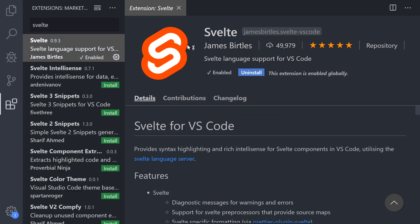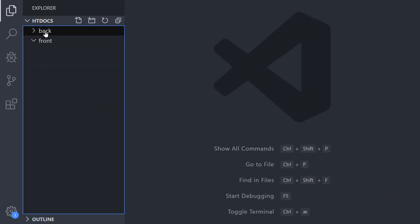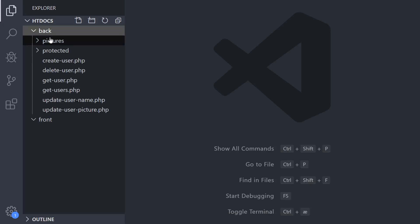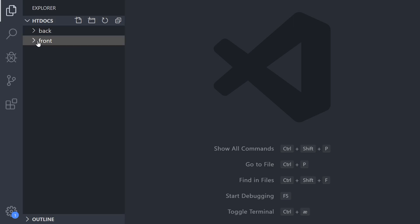So that's the first thing you need to do. Once you have that enabled, you can see that I have the back folder which contains all my API and the front folder that will contain all the code for Svelte. At the moment that's empty.